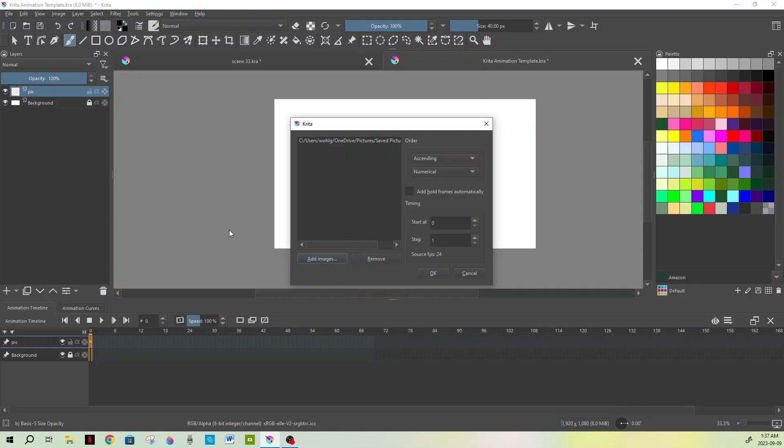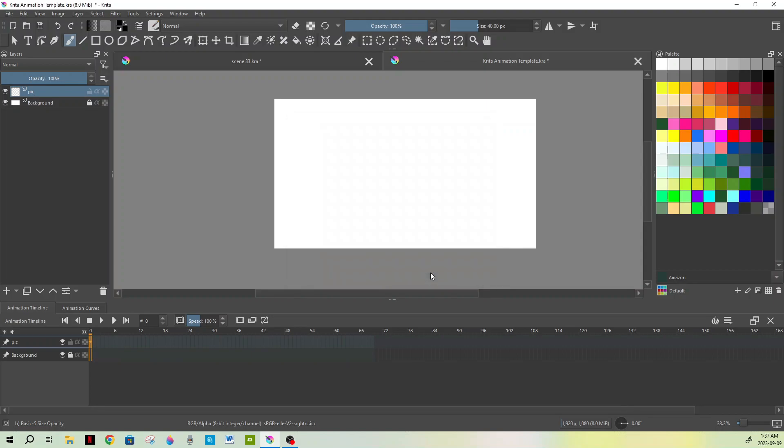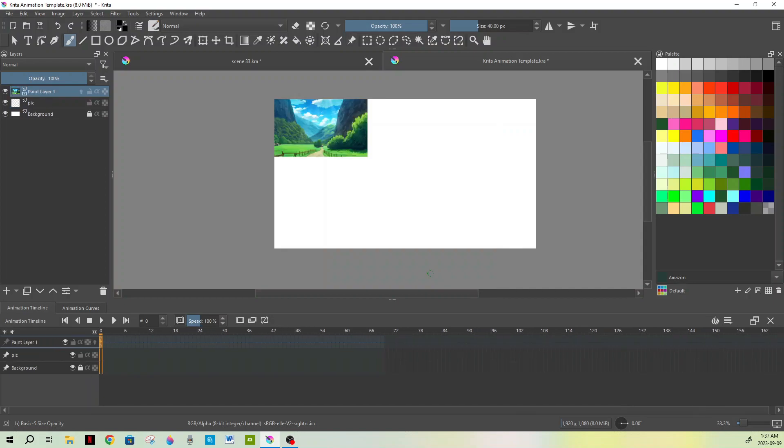then Krita will automatically put them in place for you so that you have your animation. But in this case, we're just doing one picture, so we hit Add Frames, got our picture in there, and all you do is just hit OK and it will come in just like that. It comes in at the original size, and then obviously